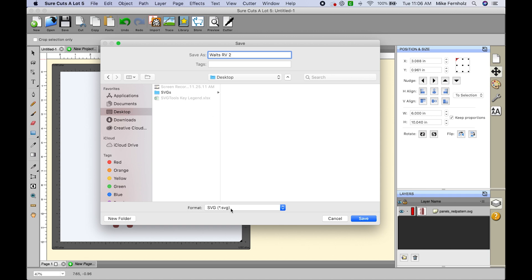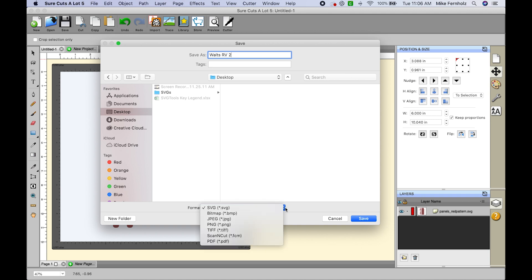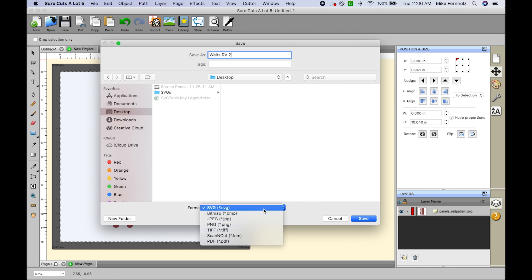Now you are going to want to make sure that if you are exporting it as an SVG, SVG is highlighted. If it's not, you can click the drop down box to the right and select SVG from the drop down panel.